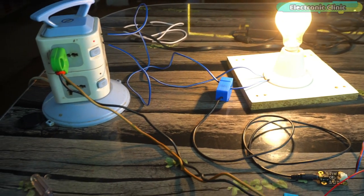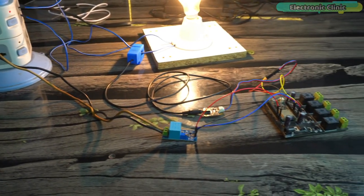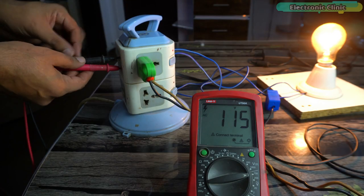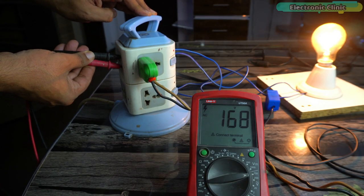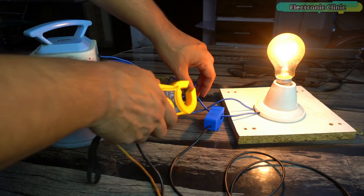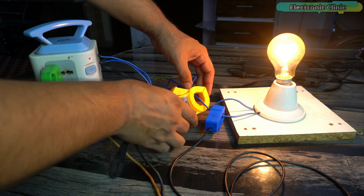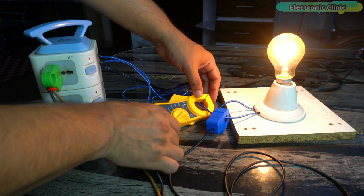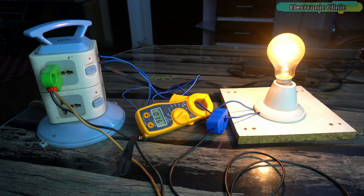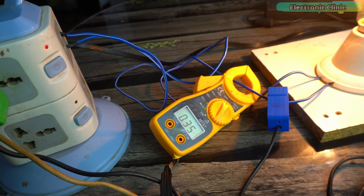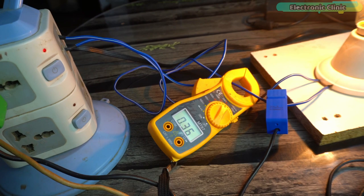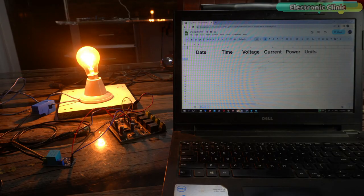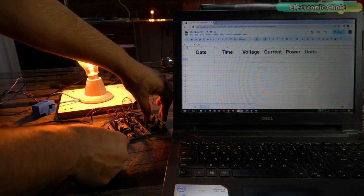Everything looks good but first I'm going to measure the actual voltage and current. The actual voltage is 168 volts.